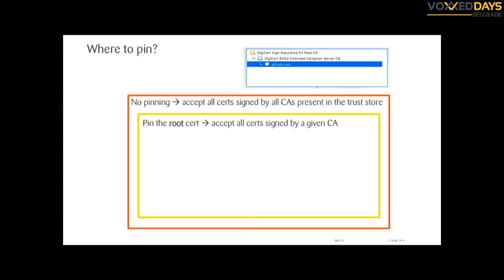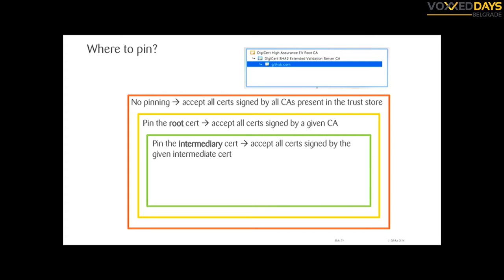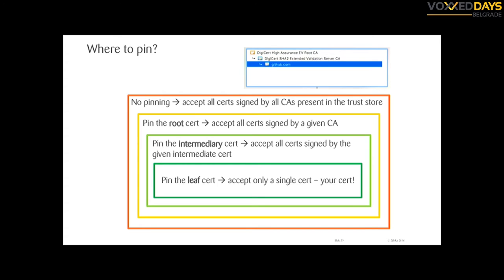If you pin the root CA, the browser only validates certificates signed by that root. If you pin the intermediate, it accepts all certificates signed by that intermediate. If you pin the leaf certificate — the one your server sends — it only accepts that single certificate. Pinning to the leaf certificate is recommended because it gives you the smallest circle of trust.